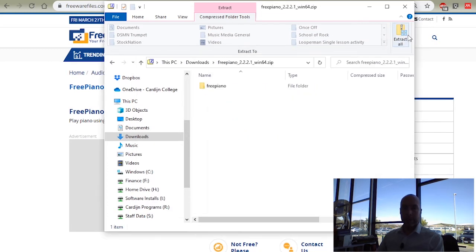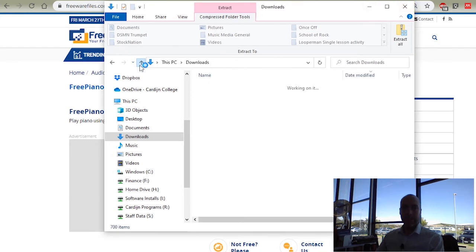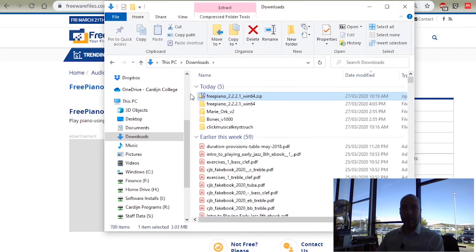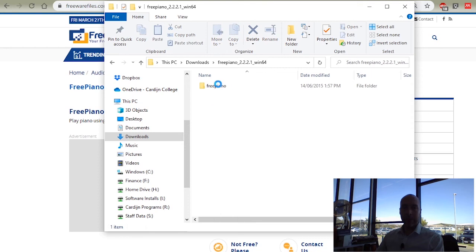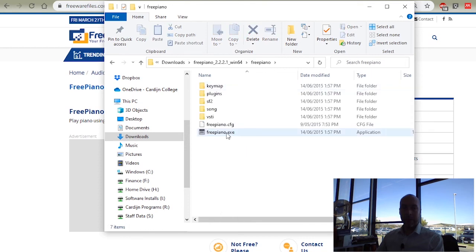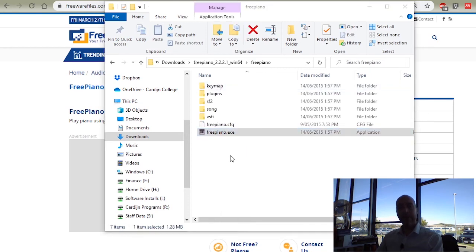I'll just cancel that because I already did extract it. And we're back here. This is the folder, and I just go in there and run Free Piano.